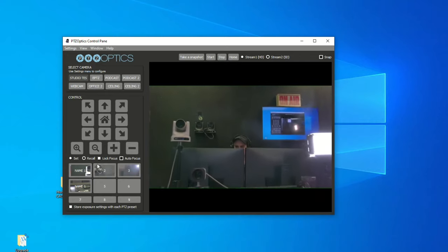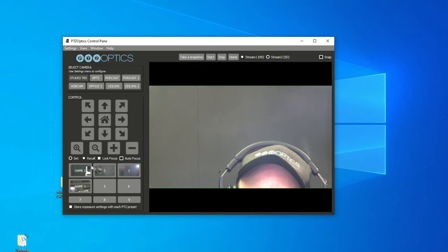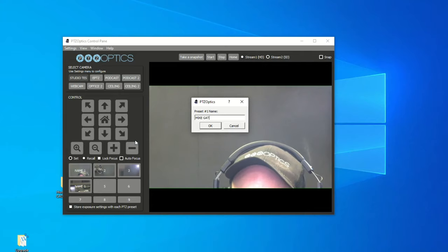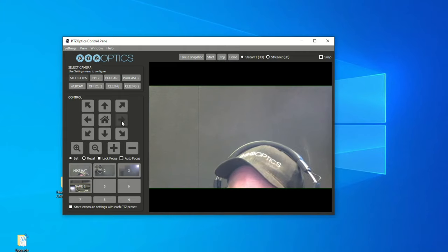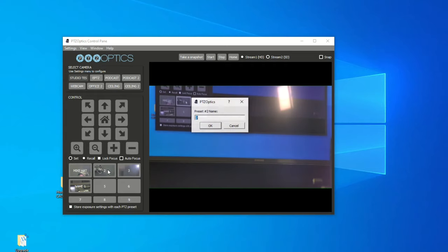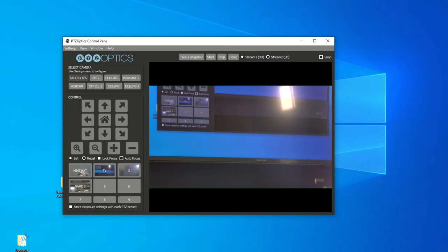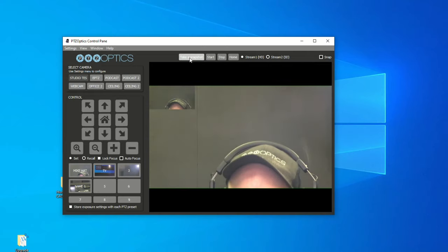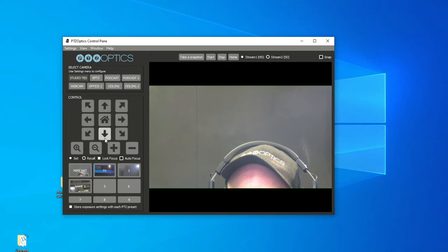I moved this camera so it's a little bit off, so I'll set a new preset here. We'll call this 'Mike's hat' — it takes a little picture there. If we go to a new position and go to set, we'll call this 'TV' — it takes a snapshot. That's really useful because you can see exactly where the camera is going to go with a little image preview at the bottom. Very good for volunteers. You can also take a high-definition snapshot at any time and save it. It's a nice little feature.